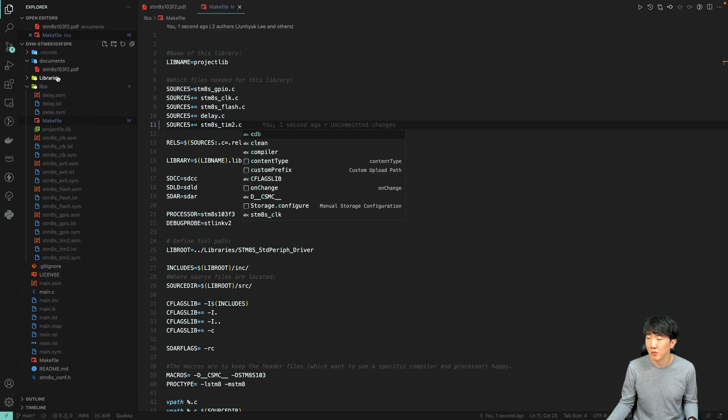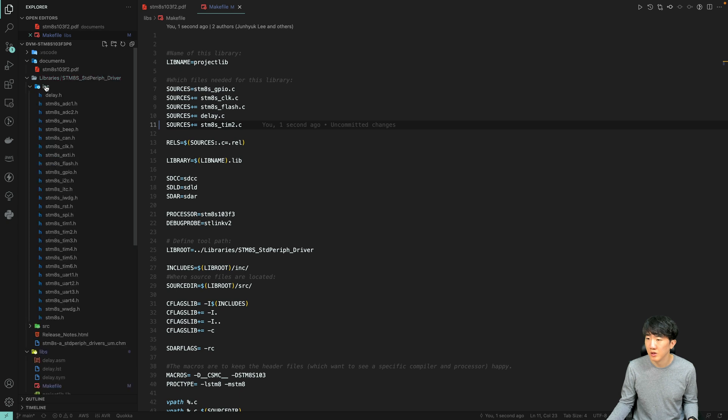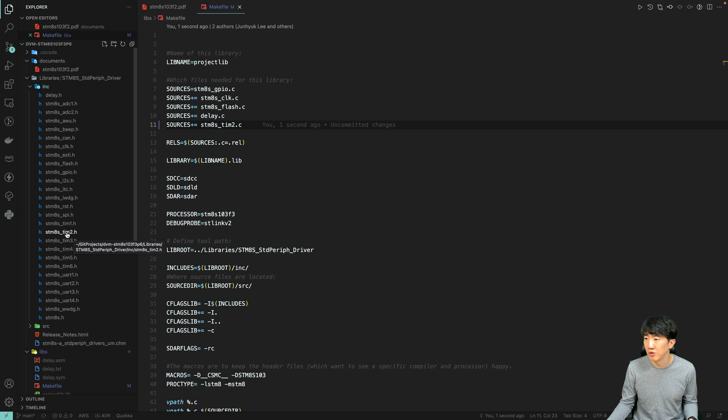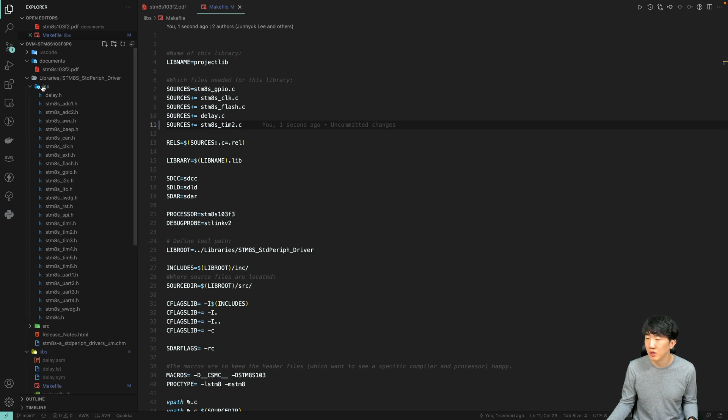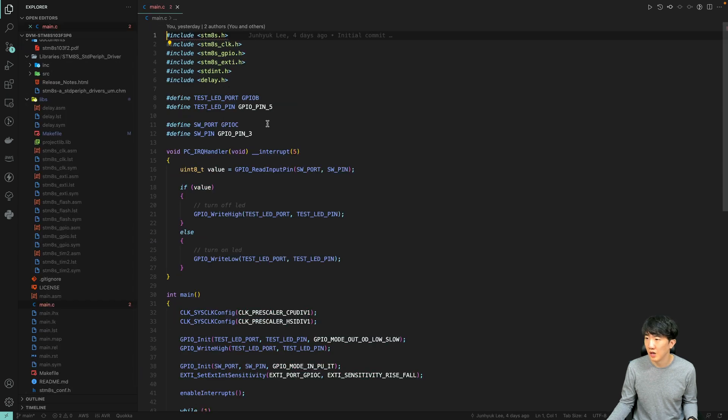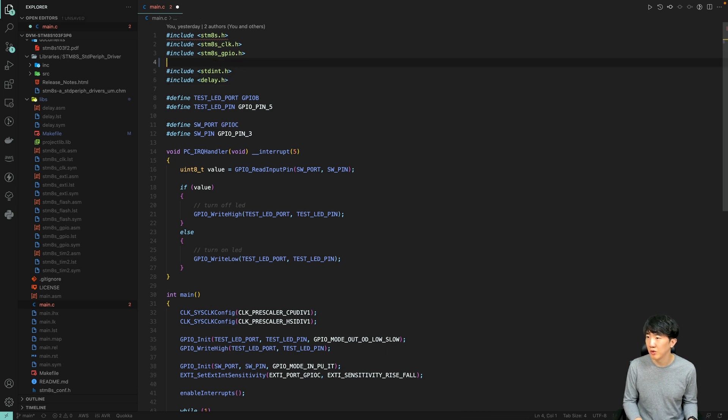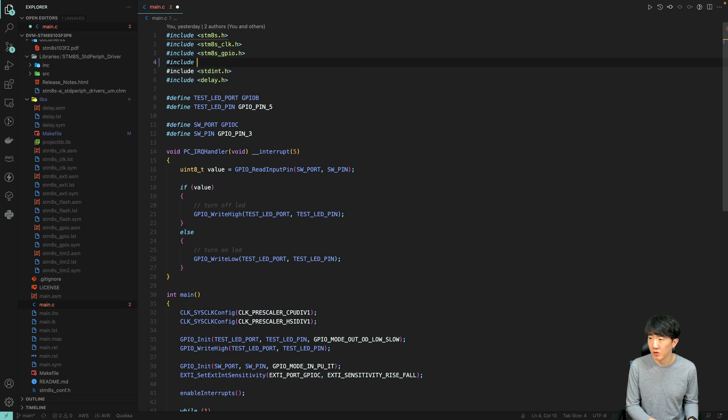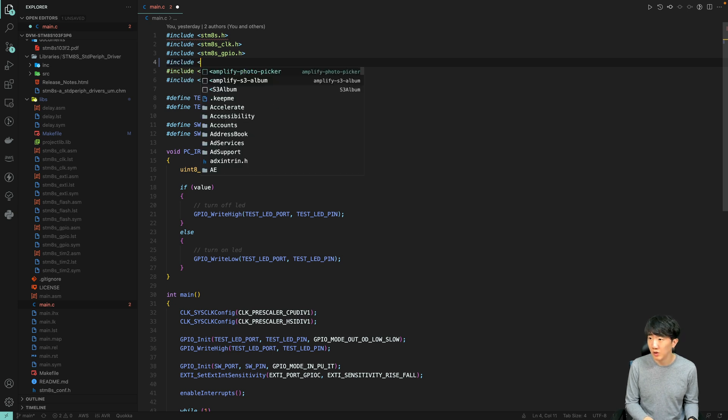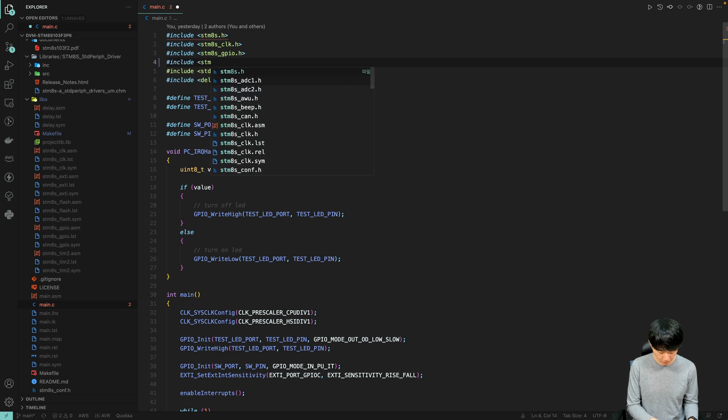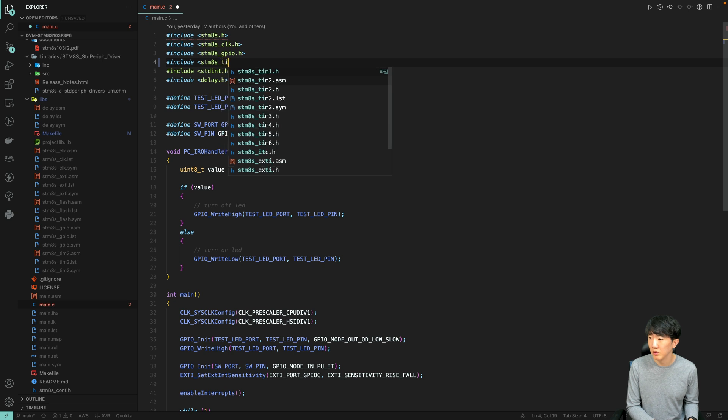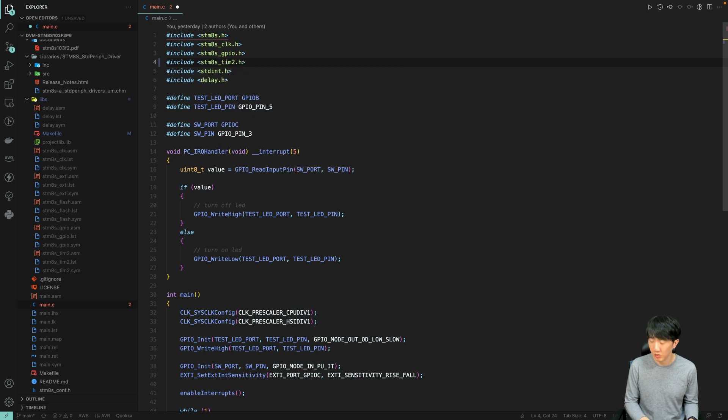Here, you can see that stm8-tim2 corresponds to the library for Timer 2. I have added tim2.c, and now I've moved to the main section where I removed the interrupt and added the include directive for stm8's Timer 2 header.